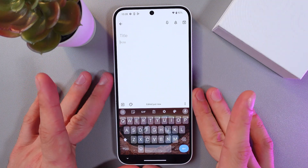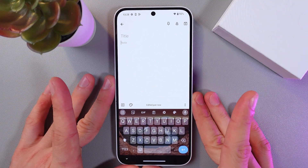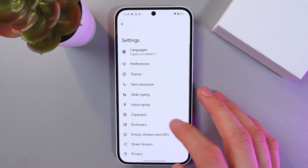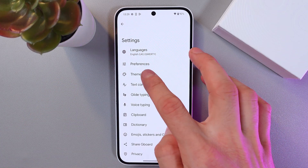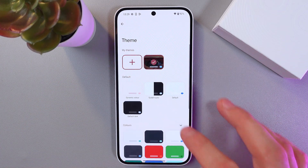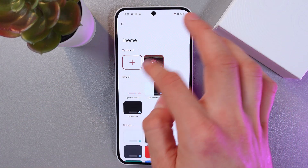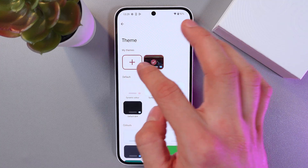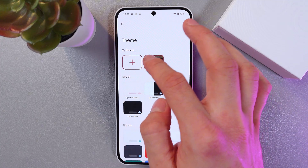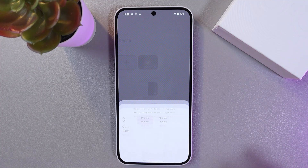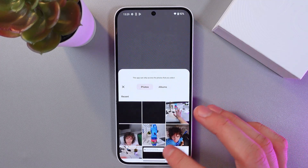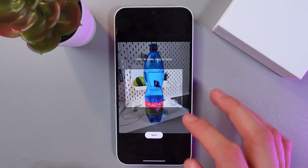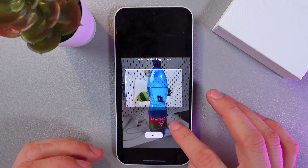To customize your keyboard further, simply go back to the keyboard settings, press Theme, and in the My Theme section press on this plus icon. Now you can choose from one of your photos — for example, let's choose this one.